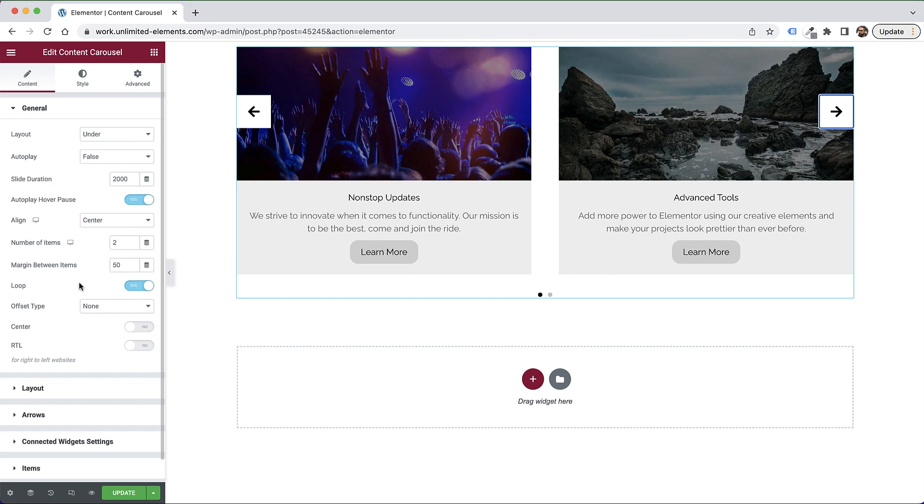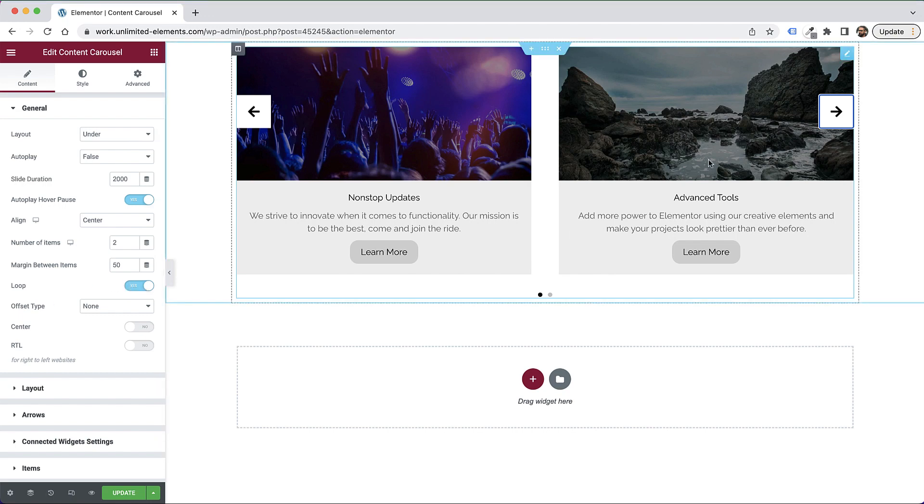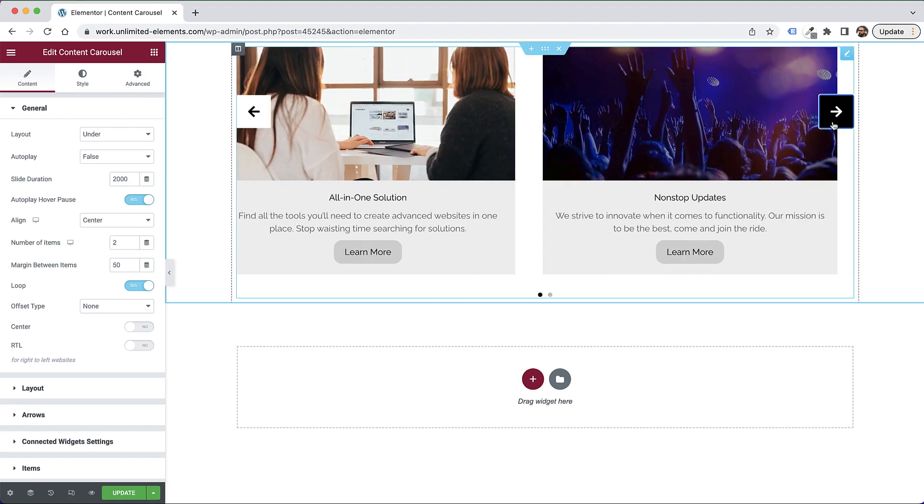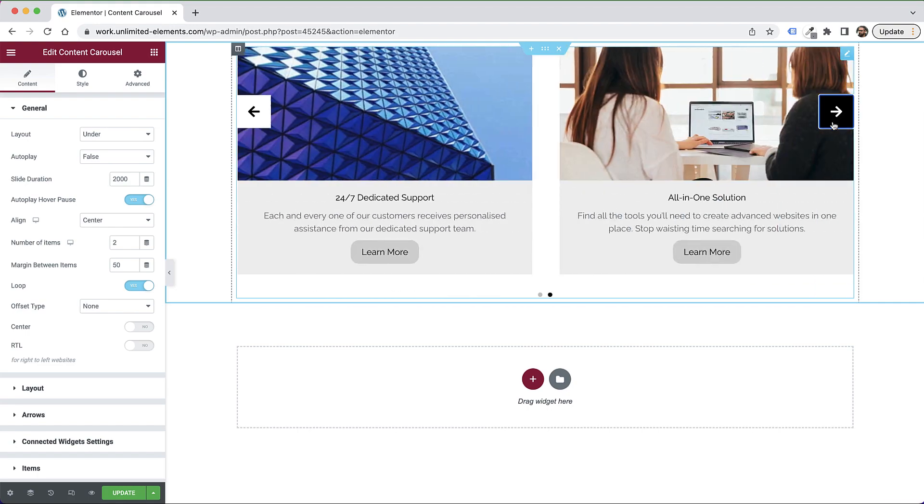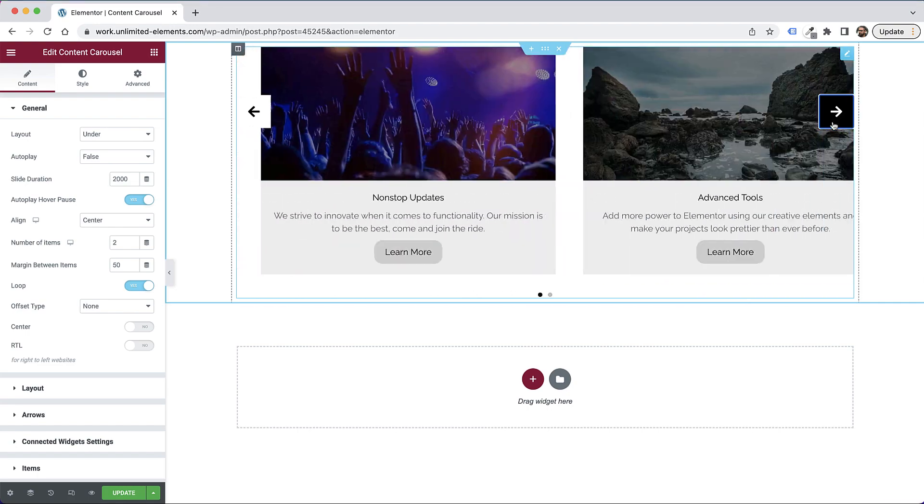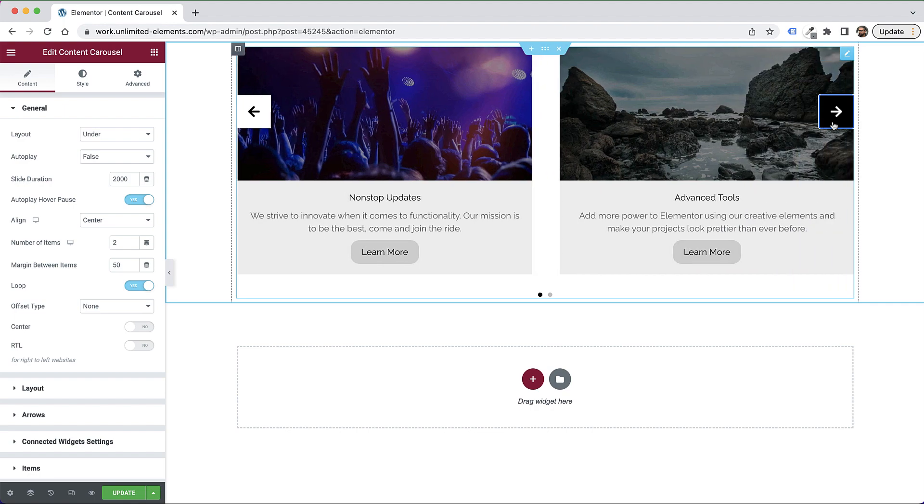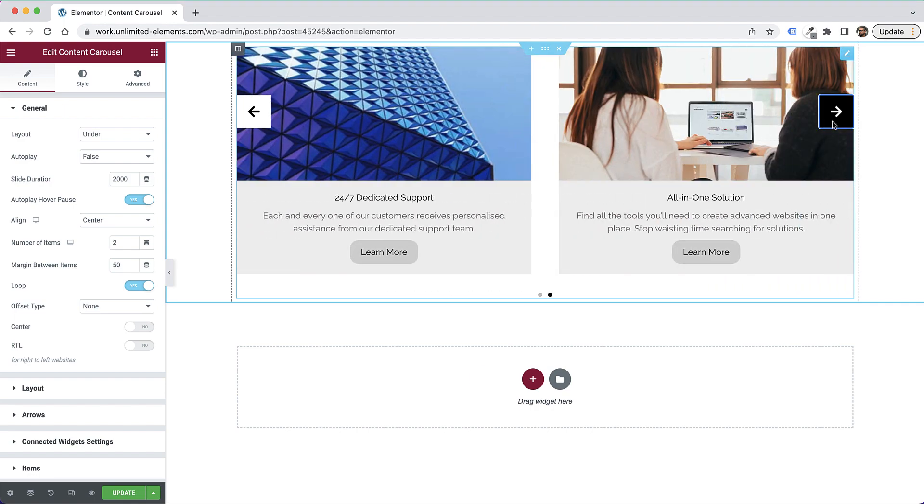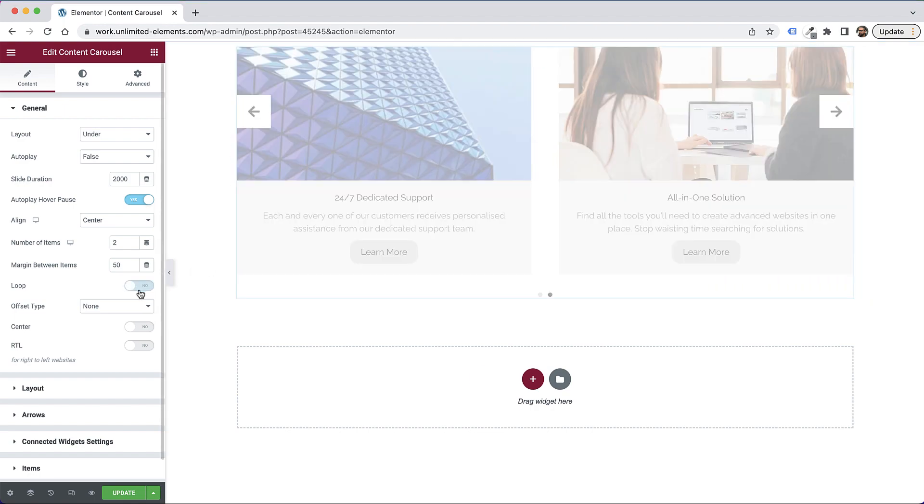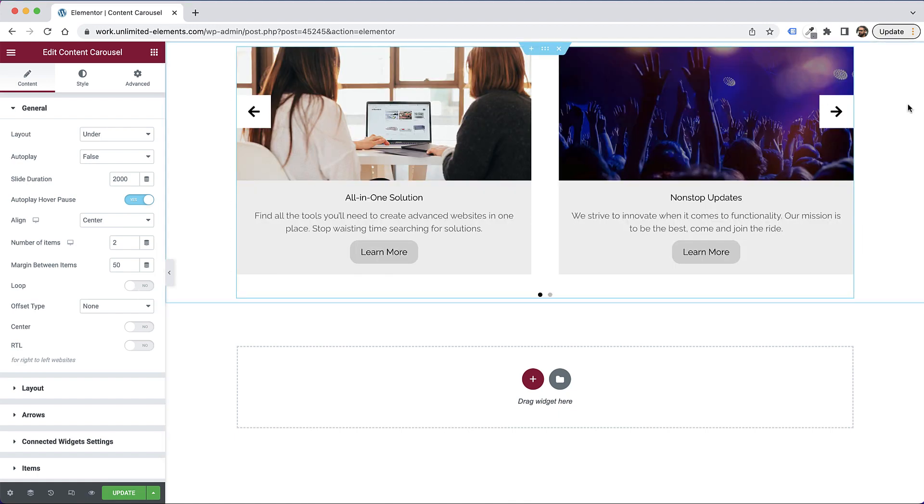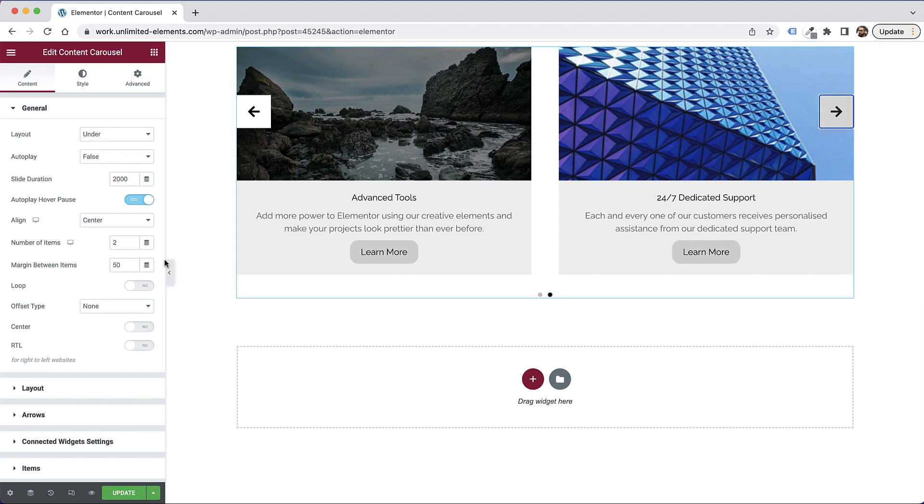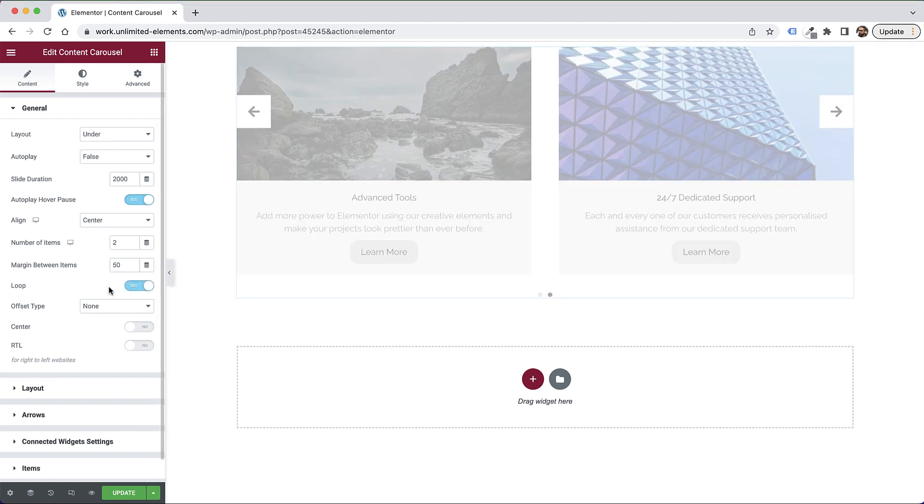Another option is for loop. So right now, if I'm going to reach the end of the slides, it's going to continue. It's sort of like an infinite scroll. It's always scrolling. But if I turn off loop, what it's going to do is not let me scroll once I've reached the last item. So that's what loop does.